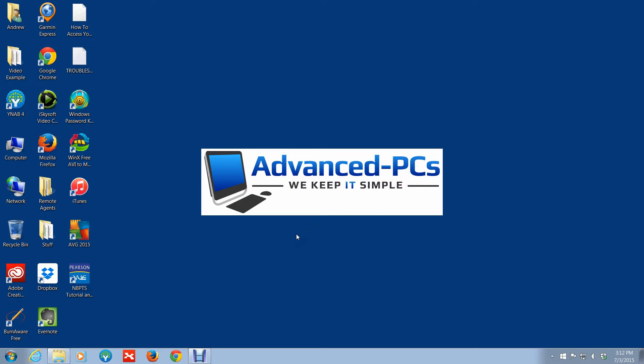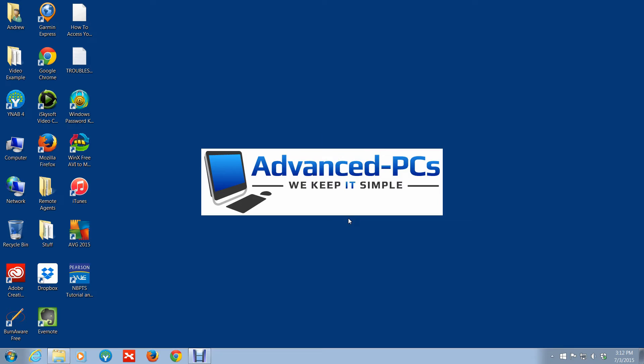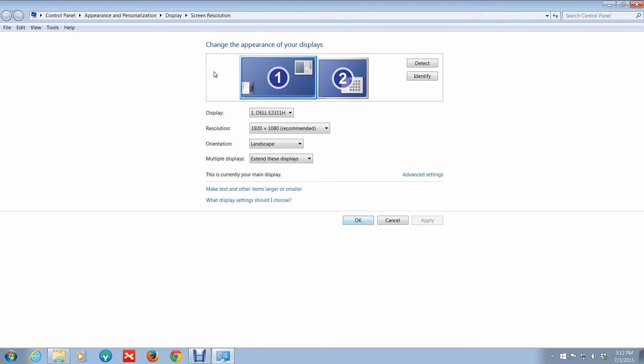Okay, this is one way of getting to it using the mouse. I mean you can always do it this way, it's no problem, just giving you guys different options. And essentially as you can see here I've selected the option to extend these displays.